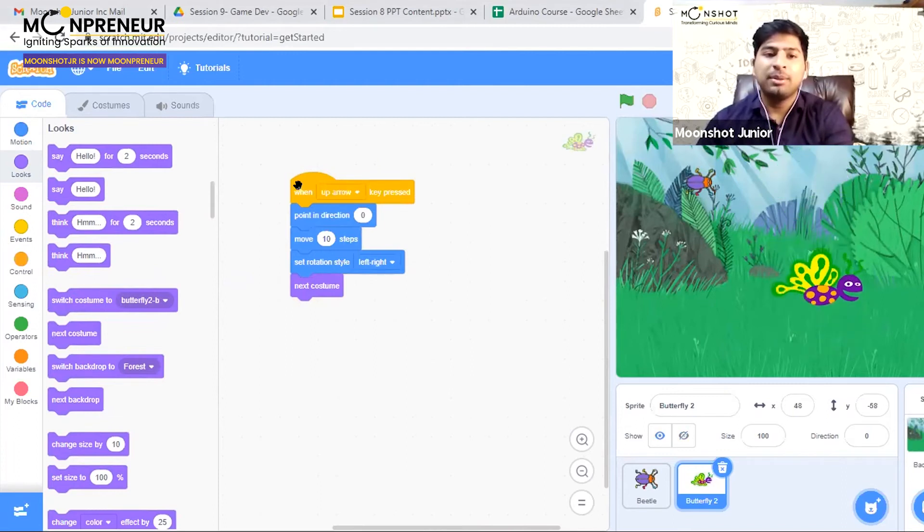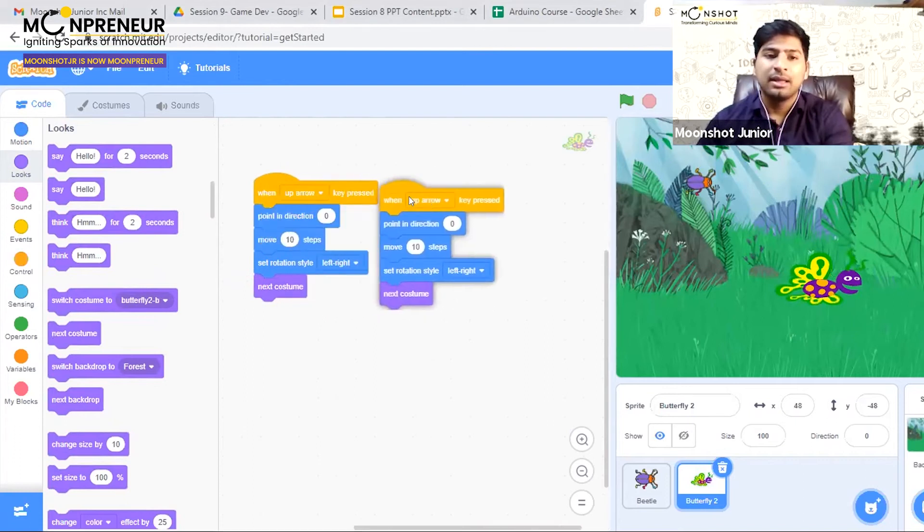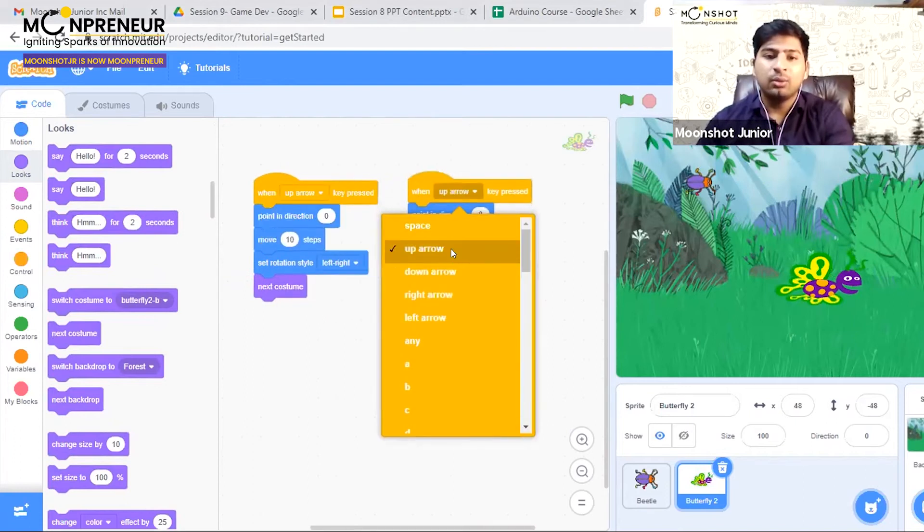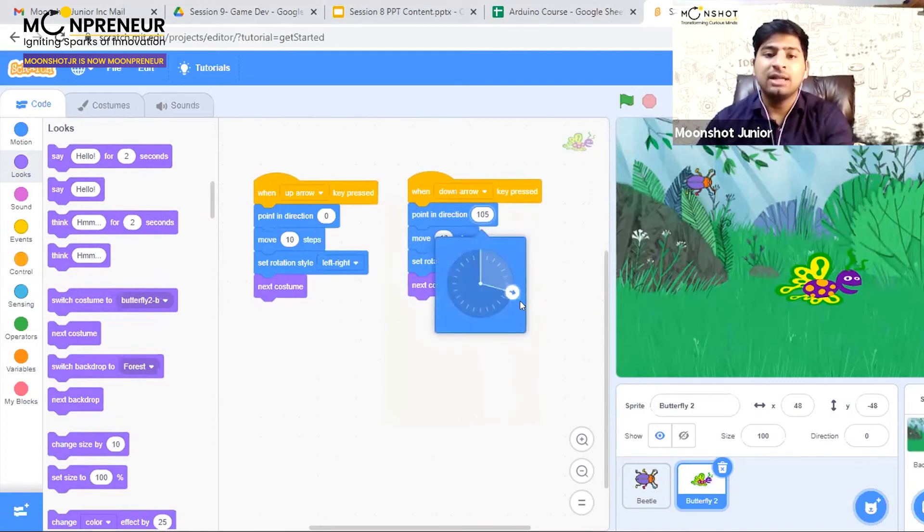Similarly, I can copy and paste this code to make it go down as well. But this time I have to point it in the down direction.